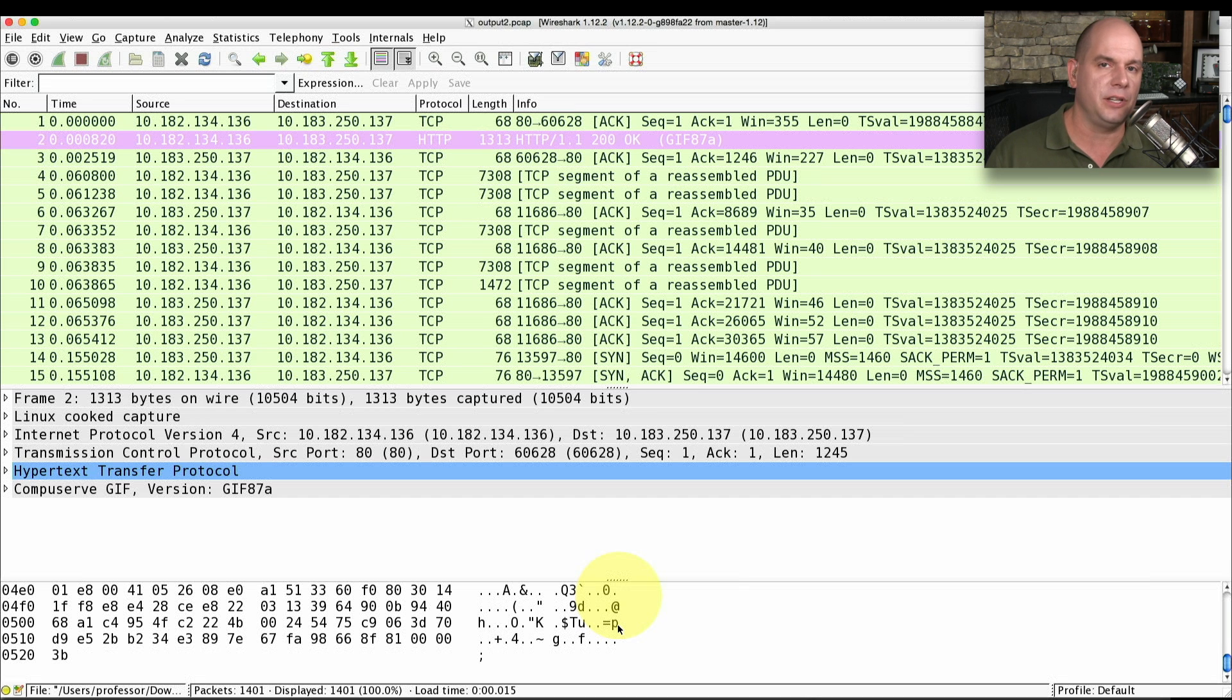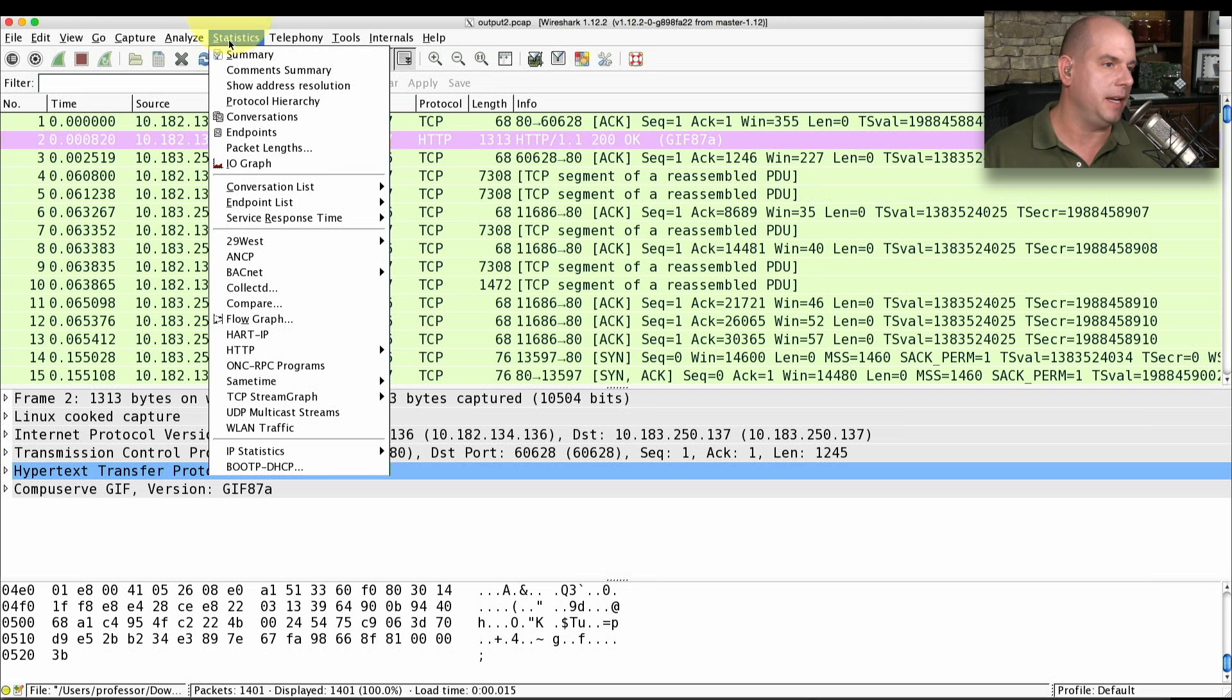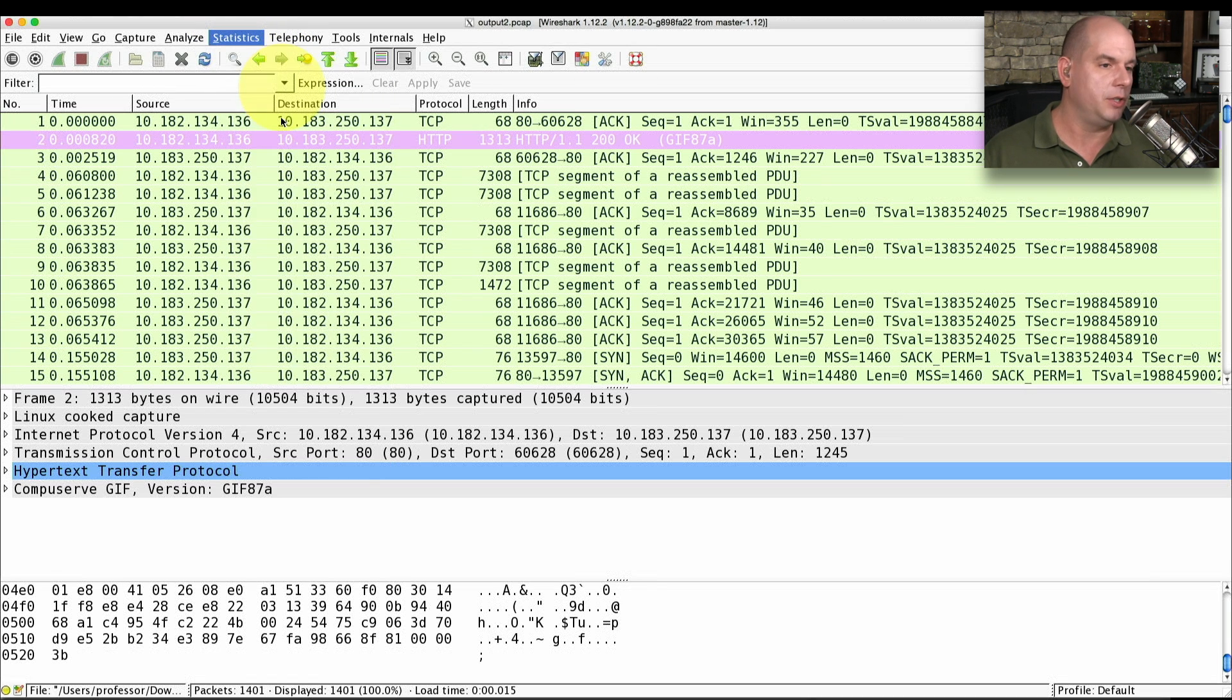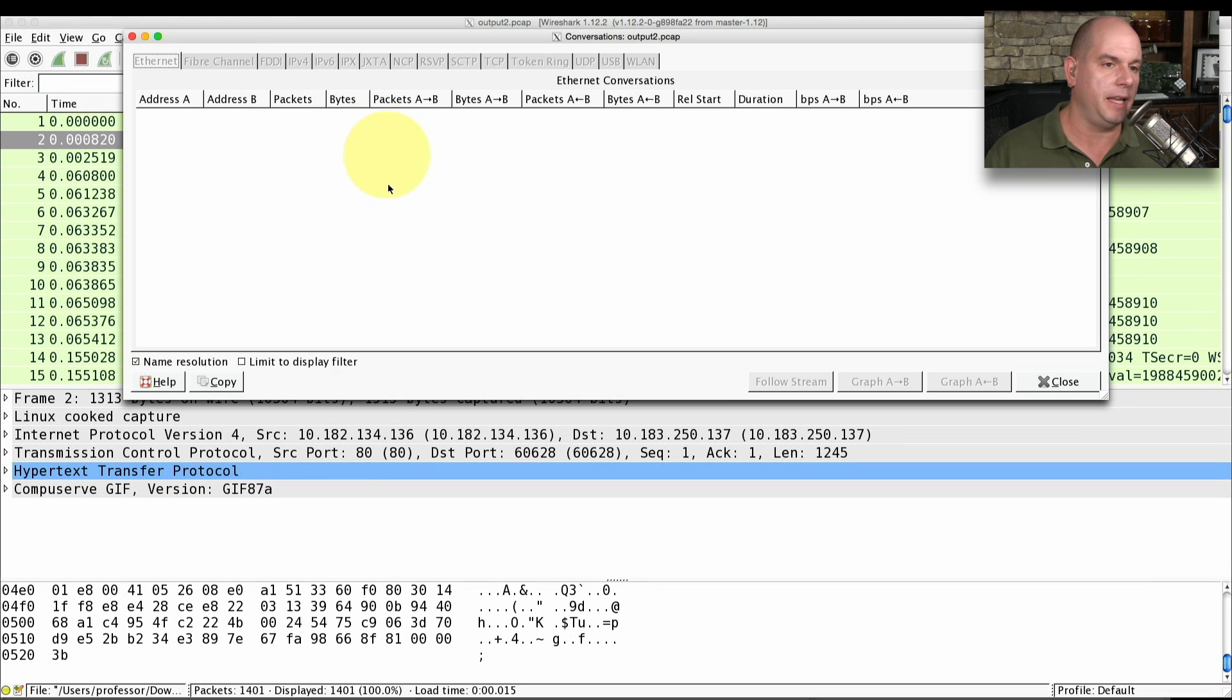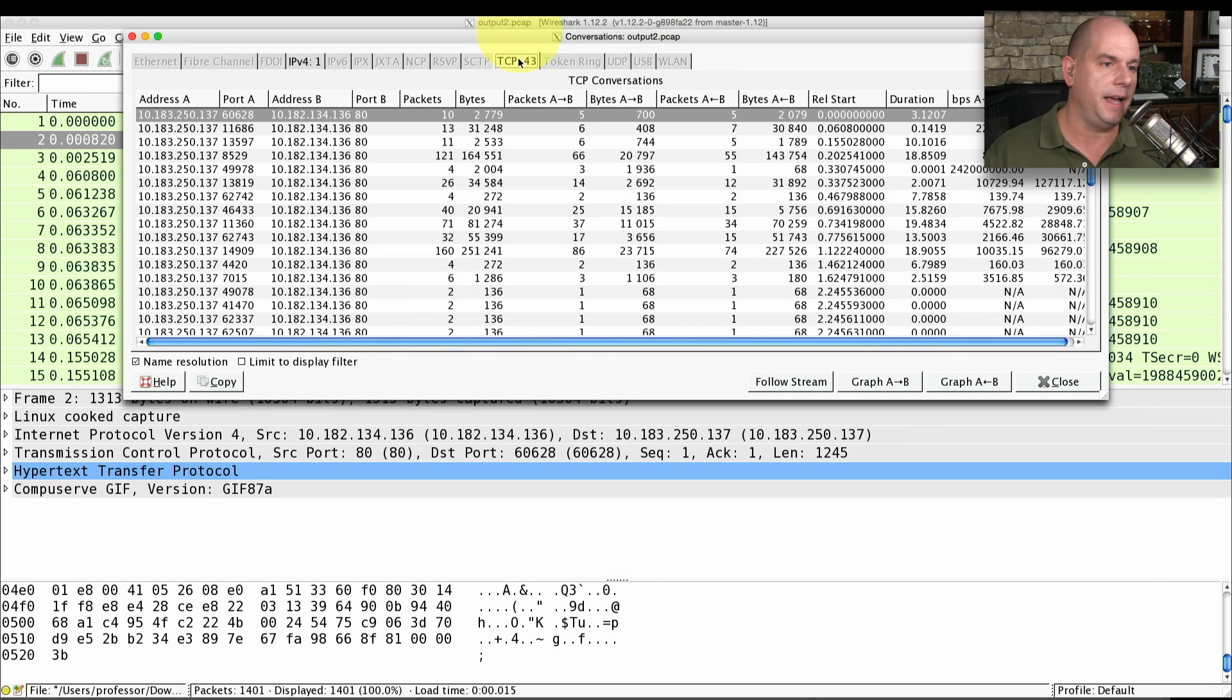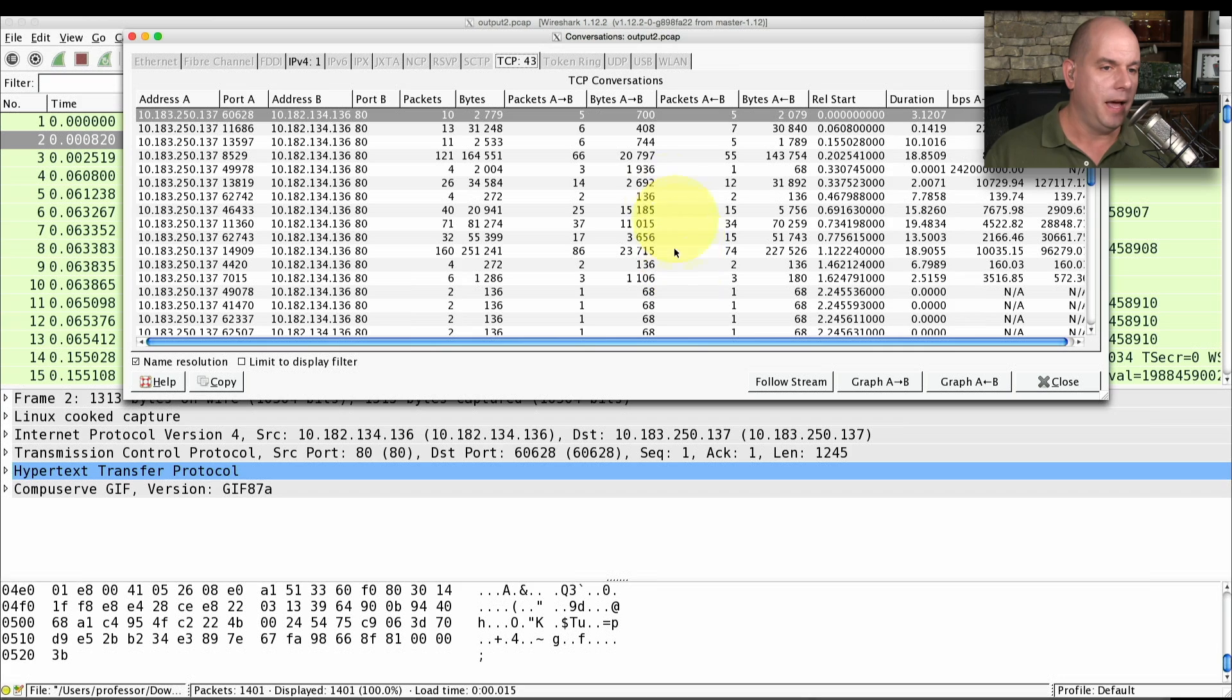Wireshark also has some enhanced capabilities. If I go up to statistics, I can get, for instance, information about the conversations that were taking place. And you can see in this particular trace, I have 43 separate conversations between point A and point B.